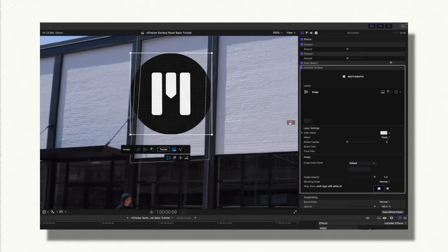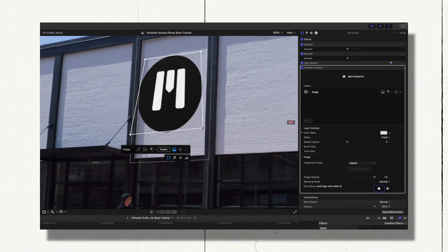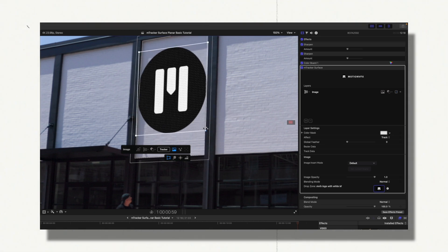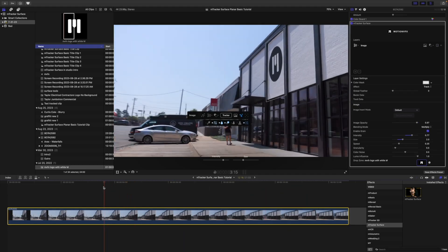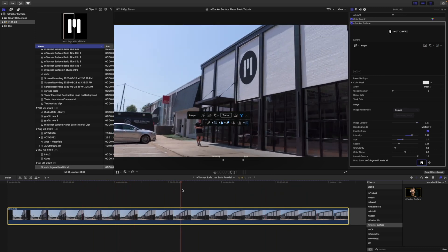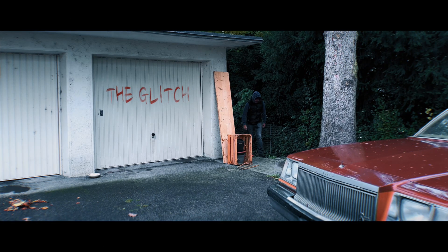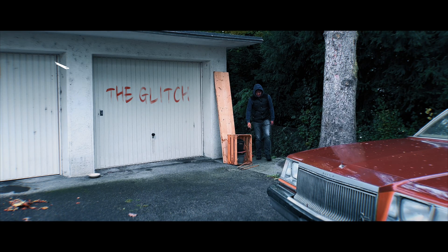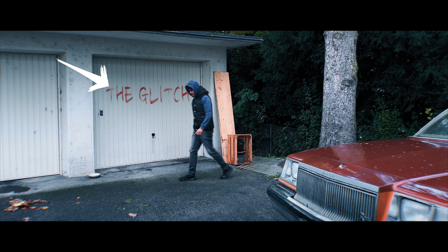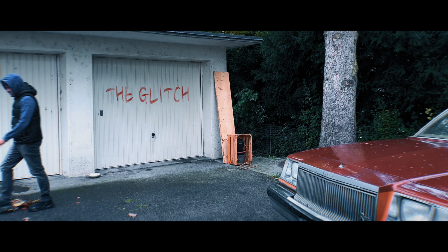So let's look at the plugin M-Tracker Surface. With this plugin, you can basically place your graphics on any surface and achieve accurate and realistic results quickly. In the short film, The Glitch, you may have noticed that I've put the title on a garage door, which looked quite realistic.